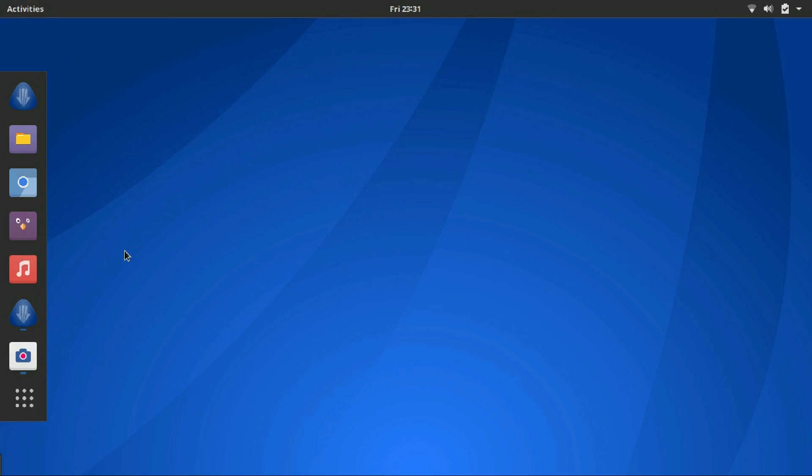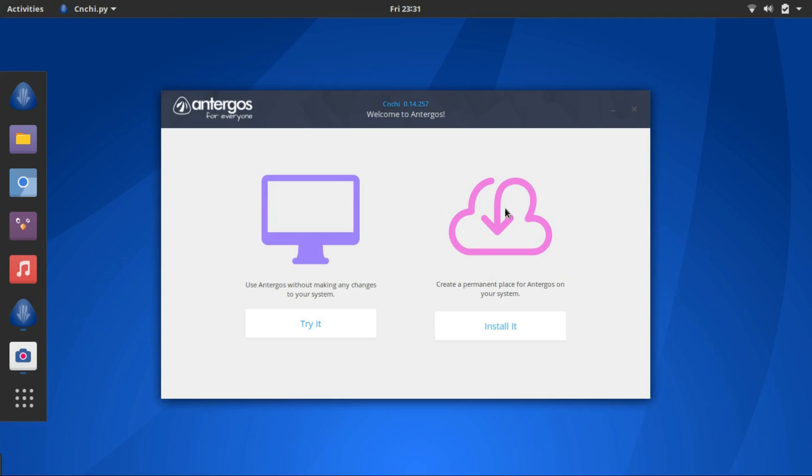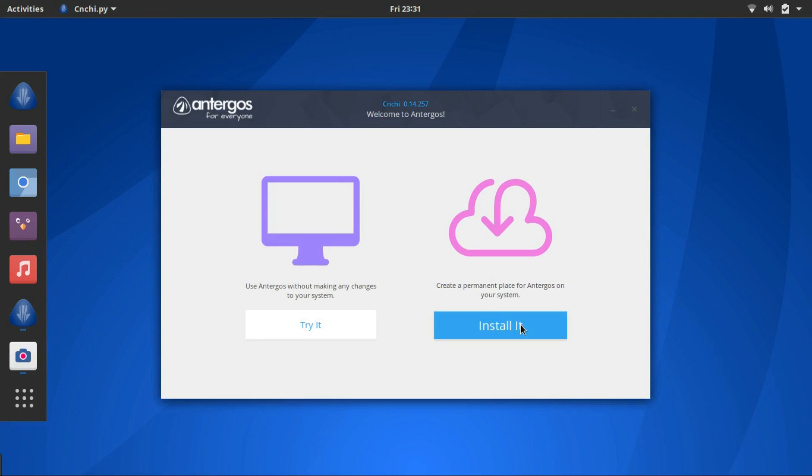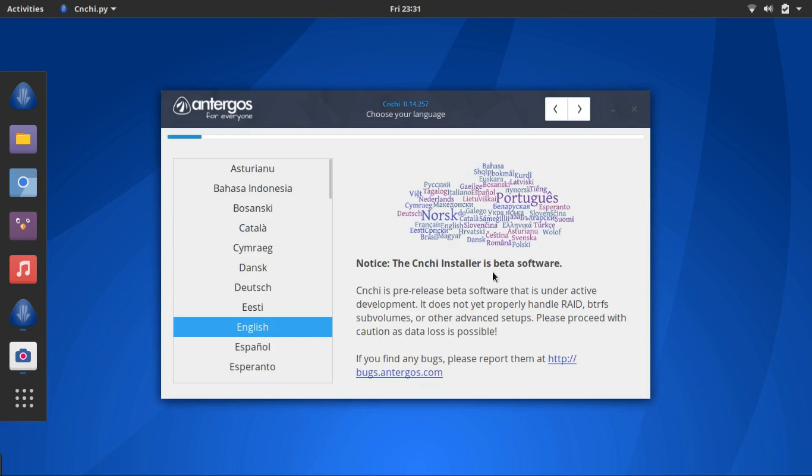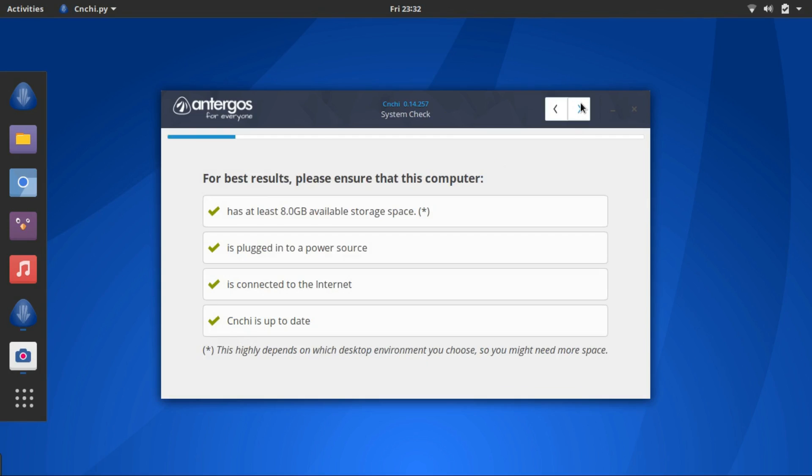Okay here it is. Click on install it. Select your language and hit forward. Make sure all four fields have a green tick.